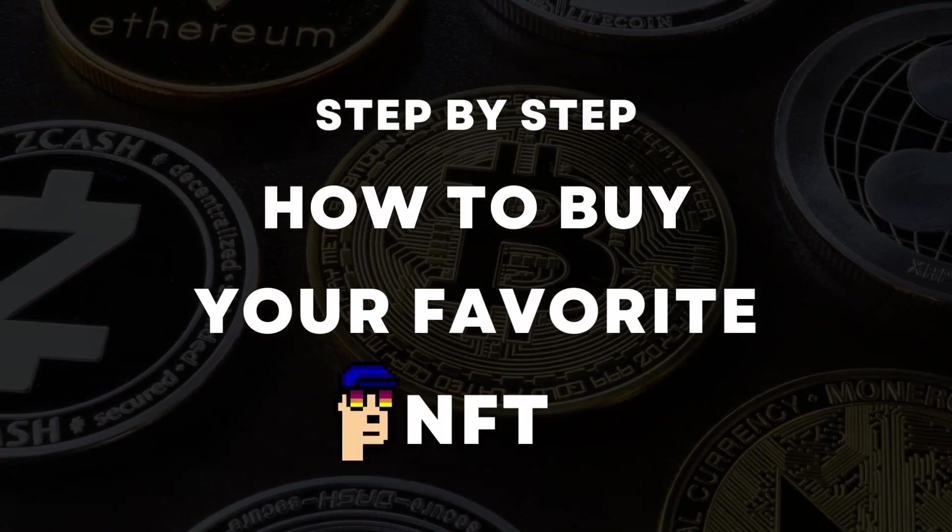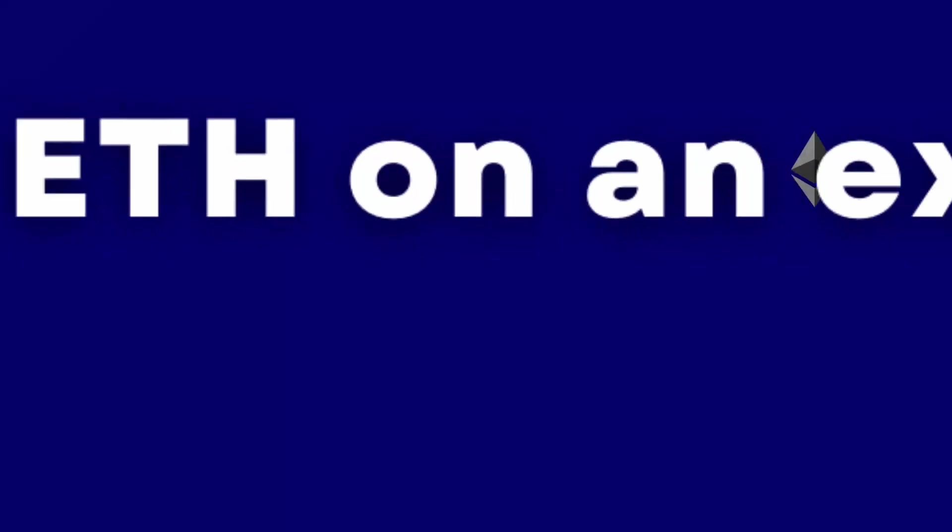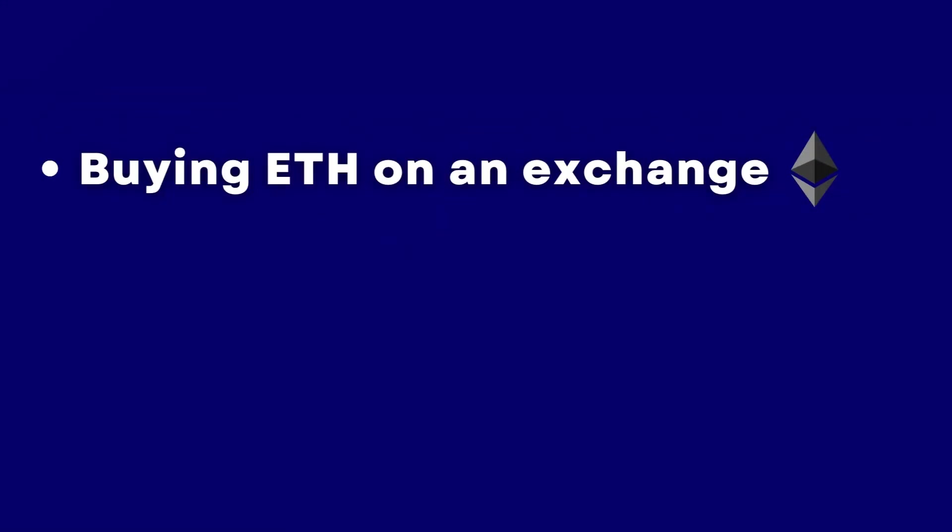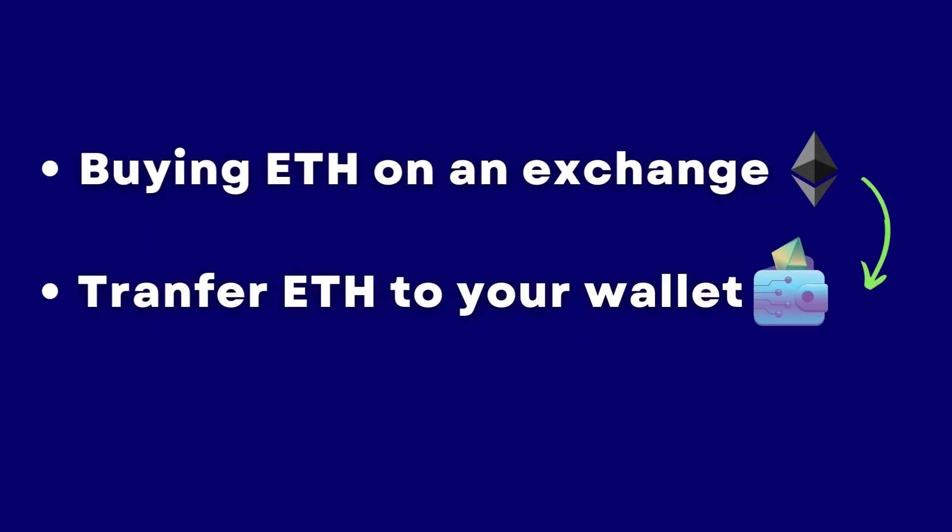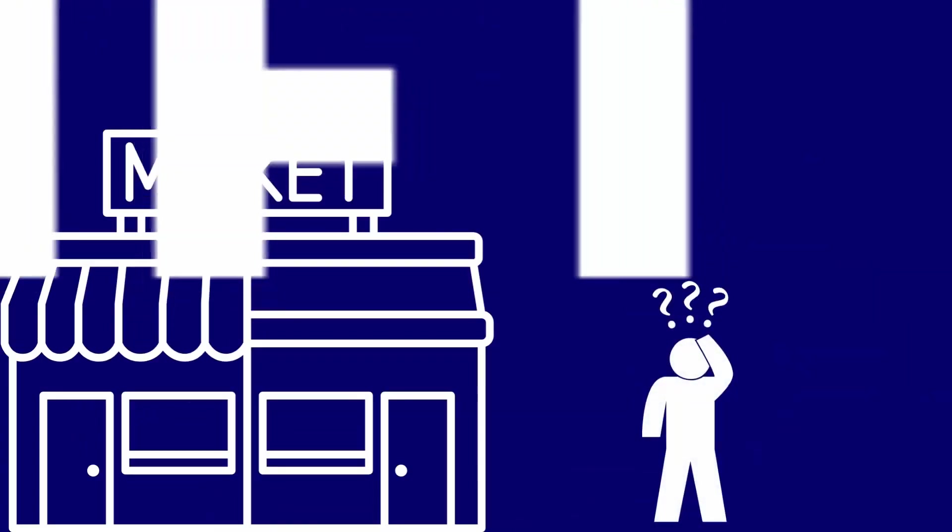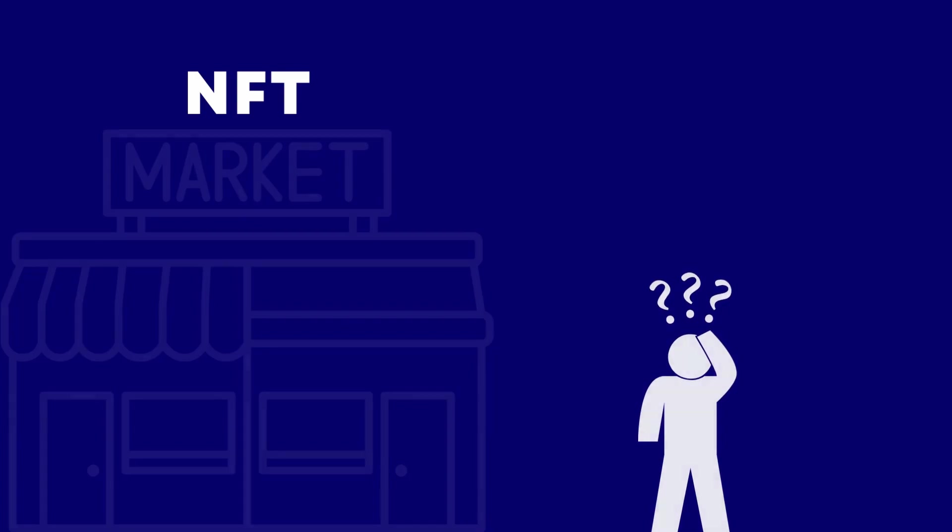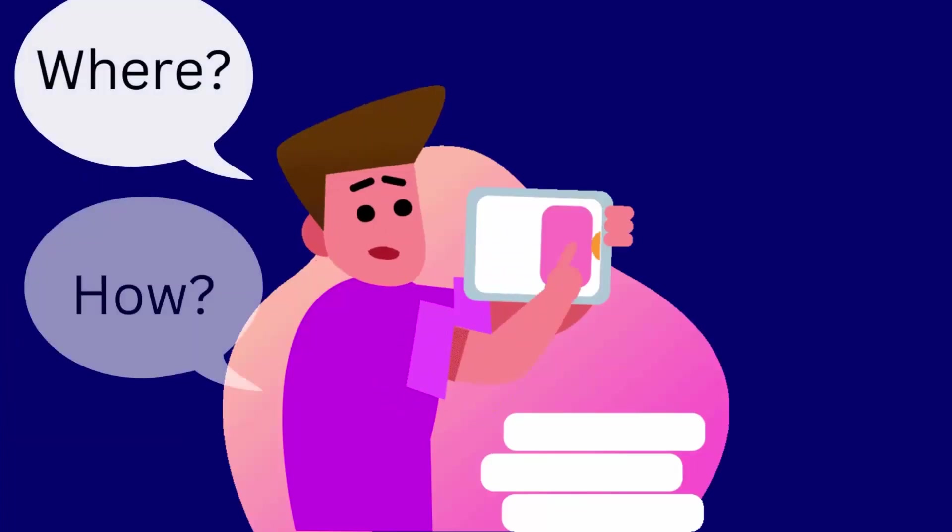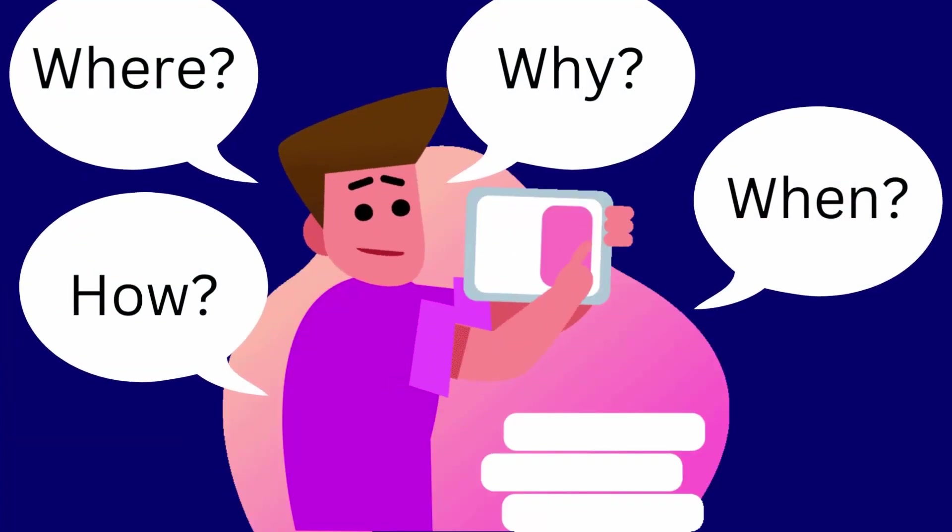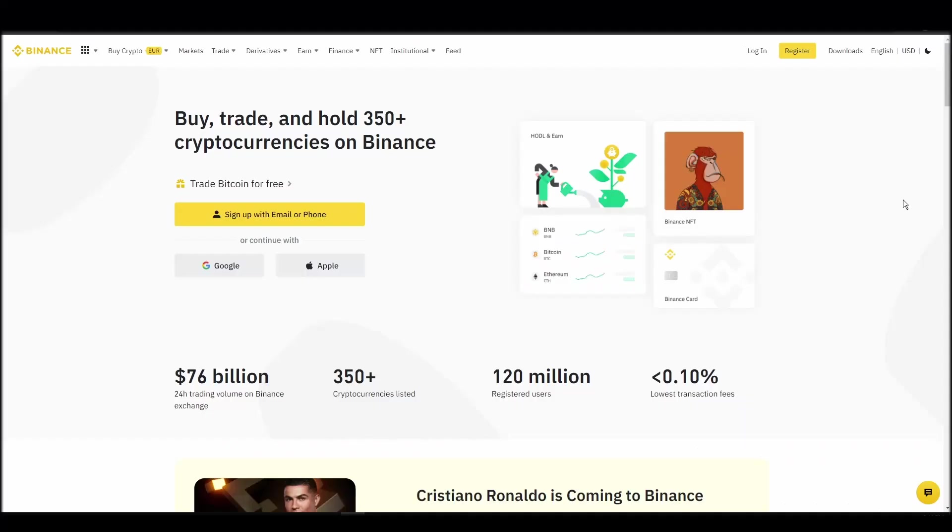We'll cover everything from buying ETH on an exchange, transferring it to a personal digital wallet, and finally purchasing a Women and Weapons NFT on an NFT marketplace. Whether it's your first time around NFT marketplaces or just looking for a refresher course, you will find all the necessary information in this video.